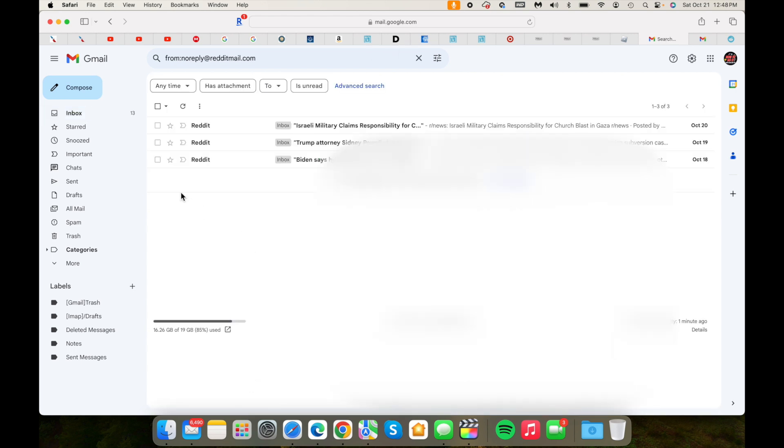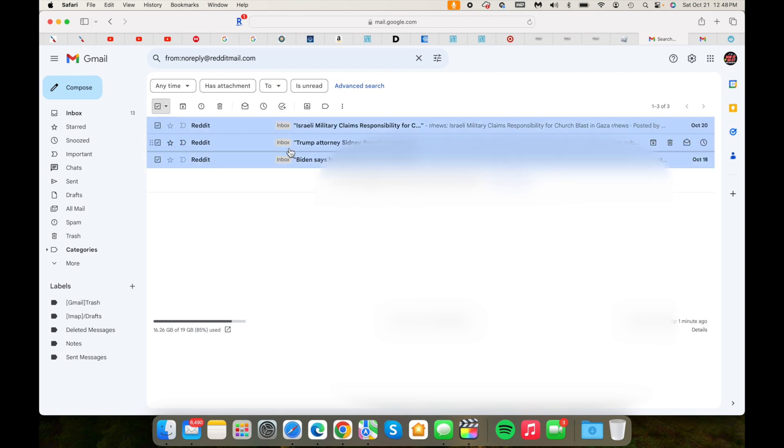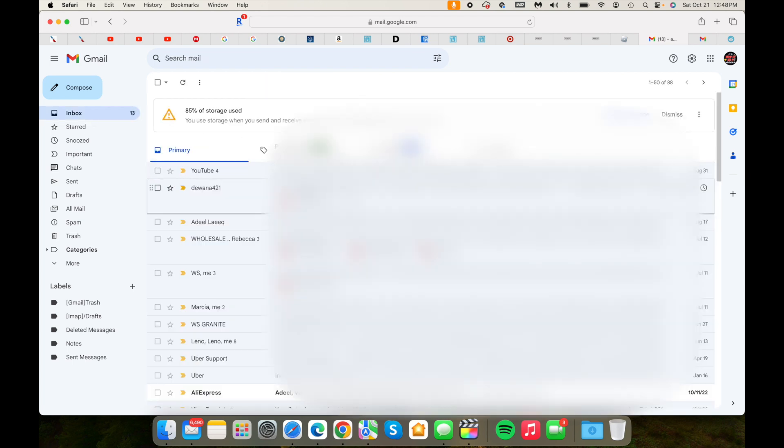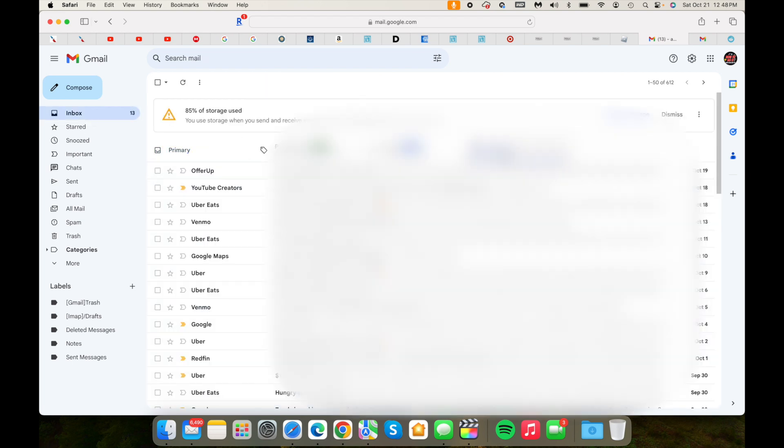If I want to just get rid of it, I can just select all and click on delete. Now let me show you another trick—well, not really another trick—but what if you have a lot of emails from a specific sender?